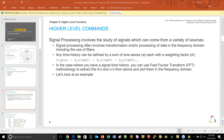Signal processing involves the study of signals from a variety of sources and often involves transformation of data in the frequency domain using filters. Any time history can be defined by a sum of sine waves, each with a weighting factor and a frequency. Using the FFT you can extract the A's and omegas and build an amplitude versus frequency plot. From there you can do filtering and other frequency domain manipulations.